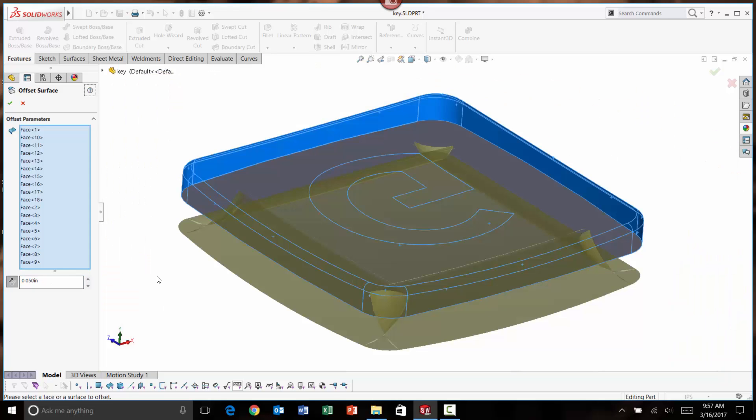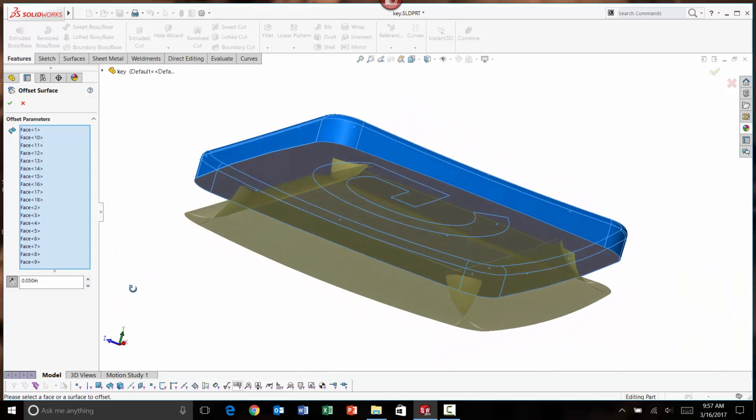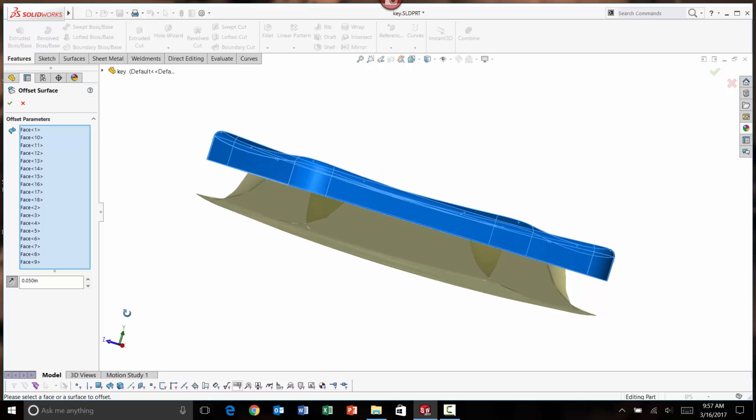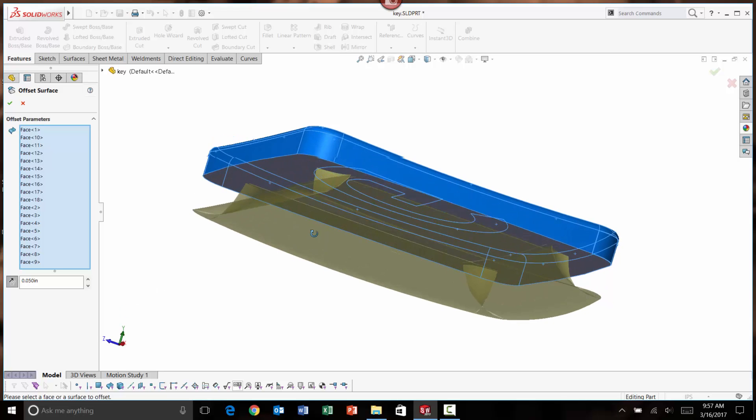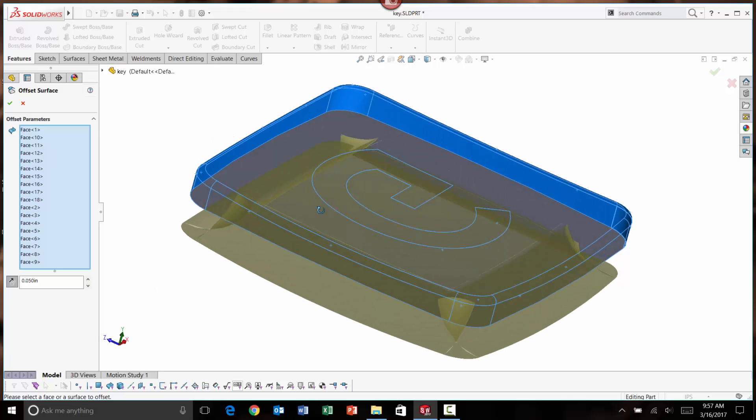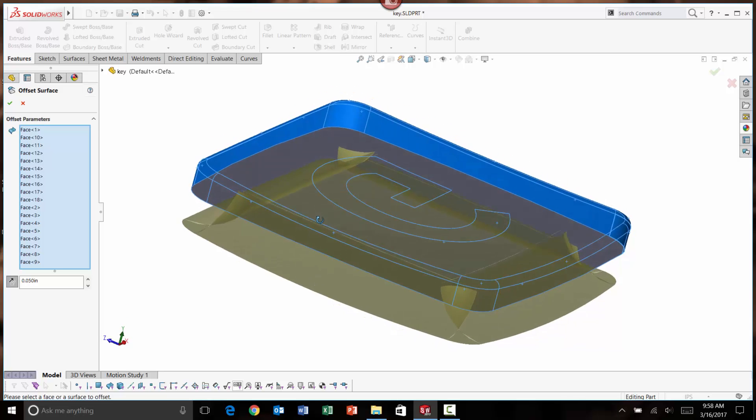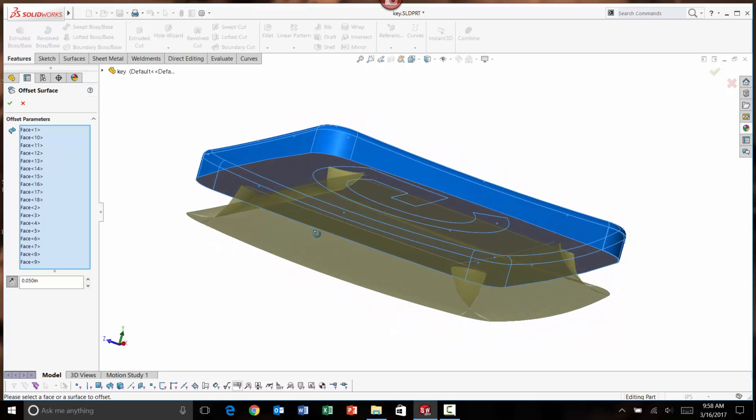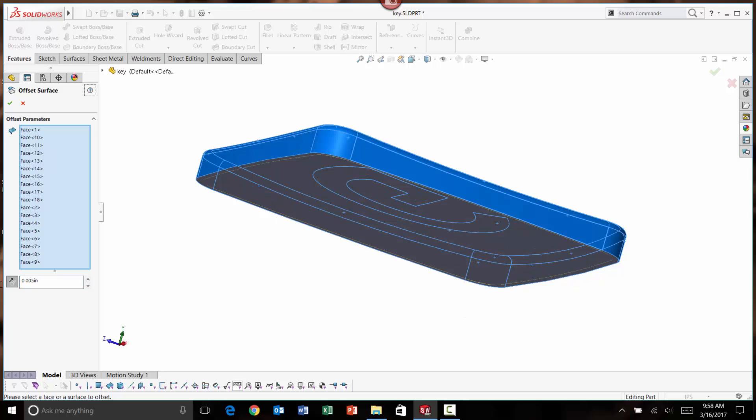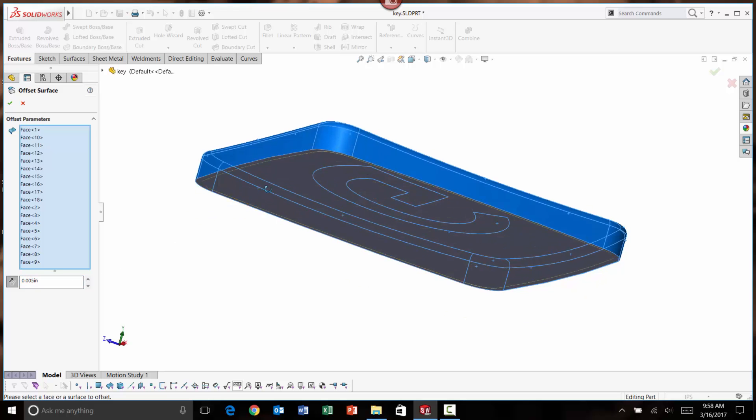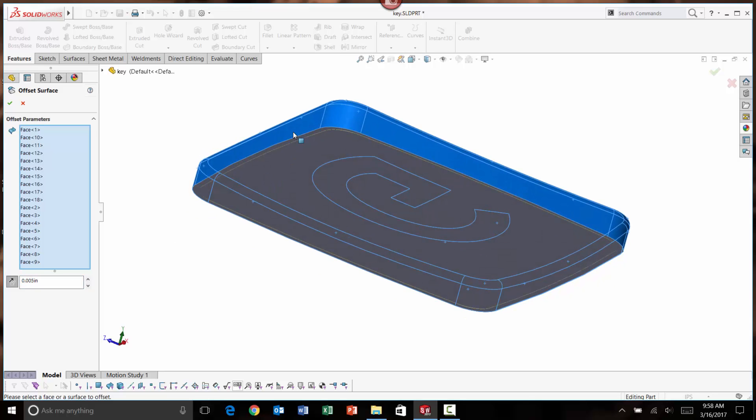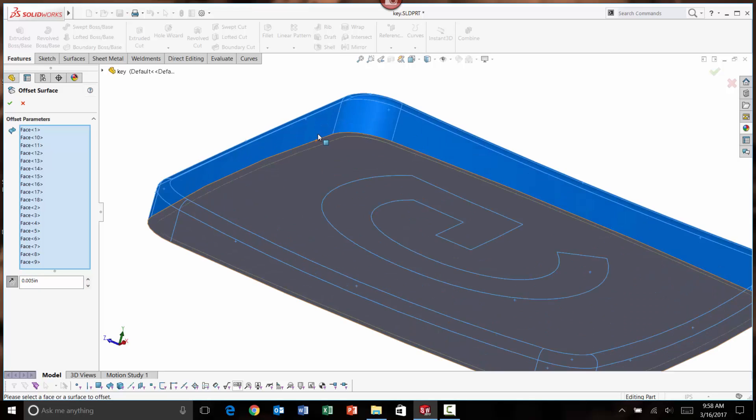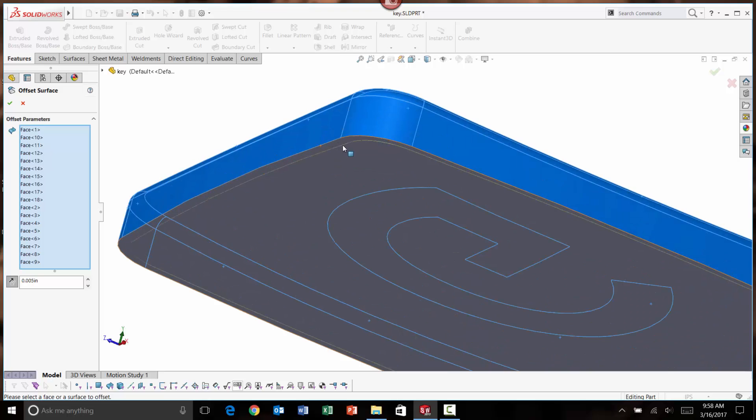You can see that based on the showing of that offset surface, the preview, this is not going to be valid geometry for our solid body. What I should have done was do a 0.005. That's the actual value I want. Then I can see that that nests nicely and has the proper distance.